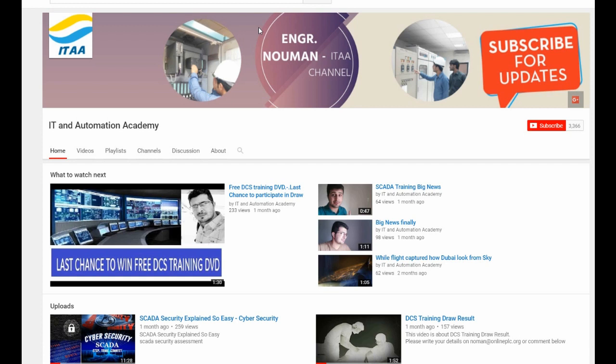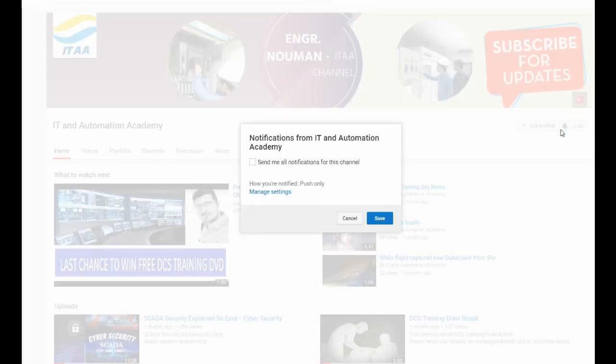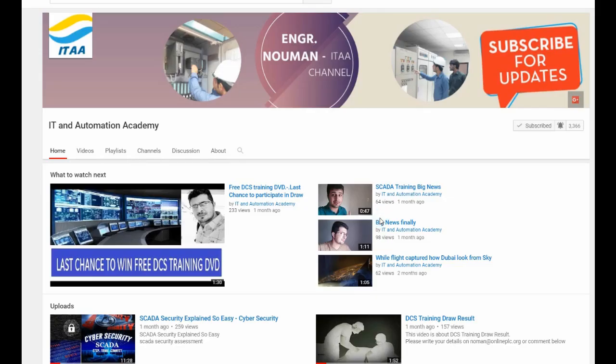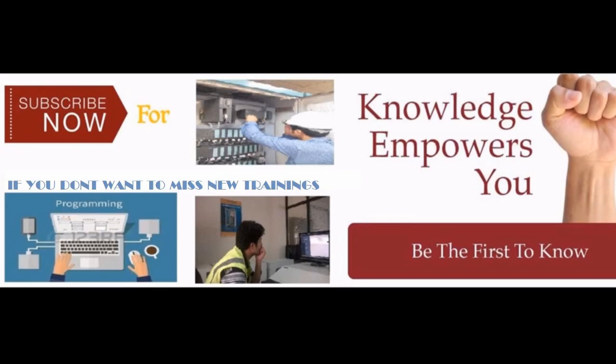Thank you very much for watching this video. If you like it, hit the like button. And don't forget to subscribe this channel. For subscribing, all you have to do is come on this subscribe button right over here, click on that. And you are not done yet because you have to put on notification here. Send me all notification for this channel and then save. By this way, you will not miss any video from IT and Automation Academy. Thanks all. Thank you very much for watching.